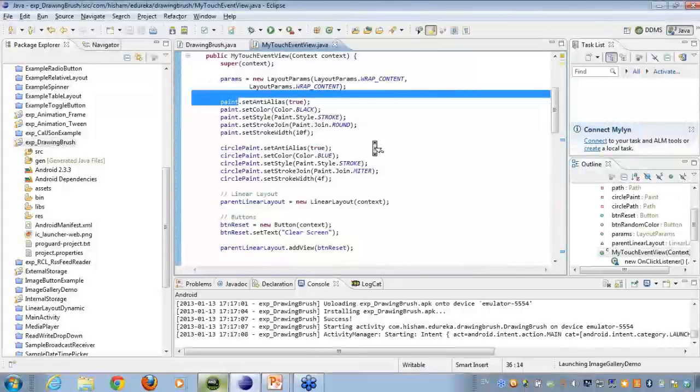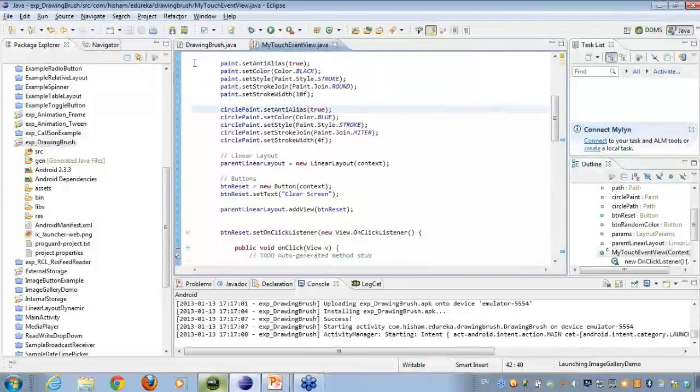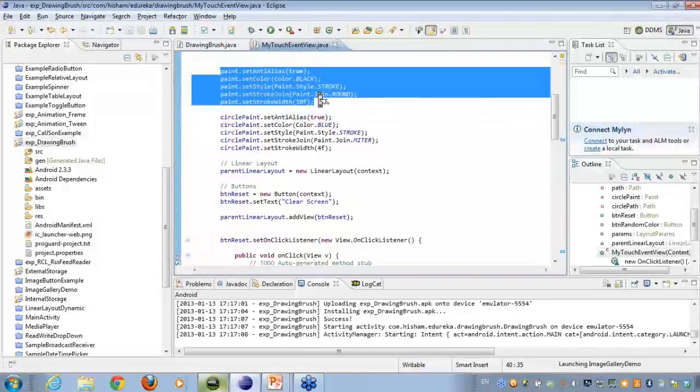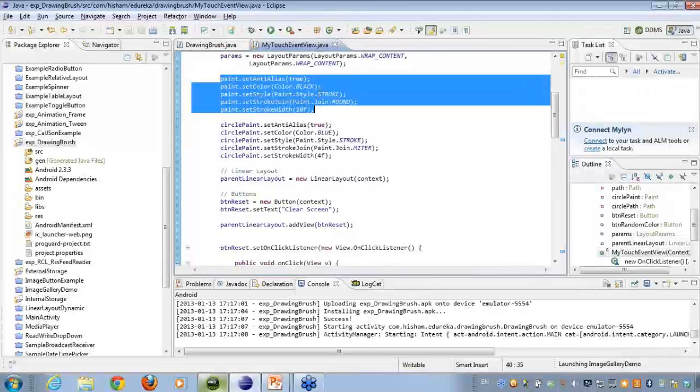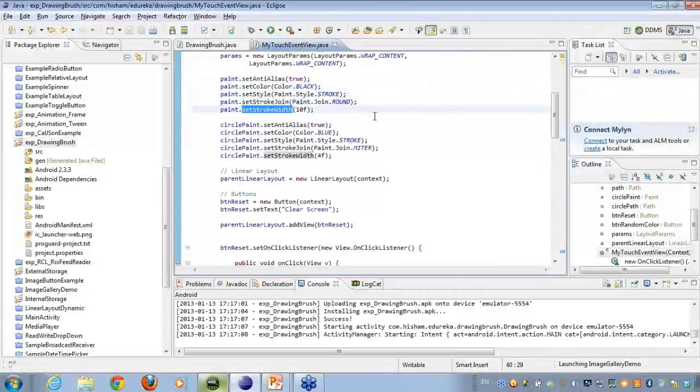Then, I'm setting some type of styles to my paint, that is the line that I'm drawing. Here you can see that the anti-alias equal to true, the color black, the style, the stroke join, the stroke width as to how big the width of the stroke is.